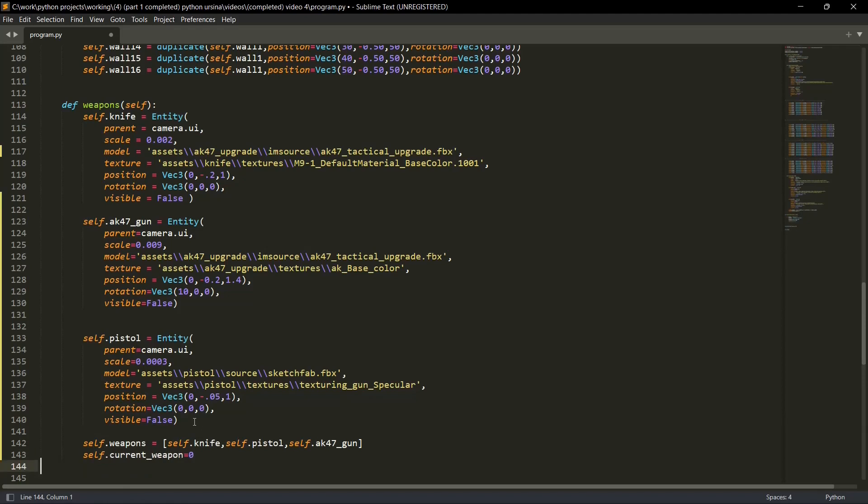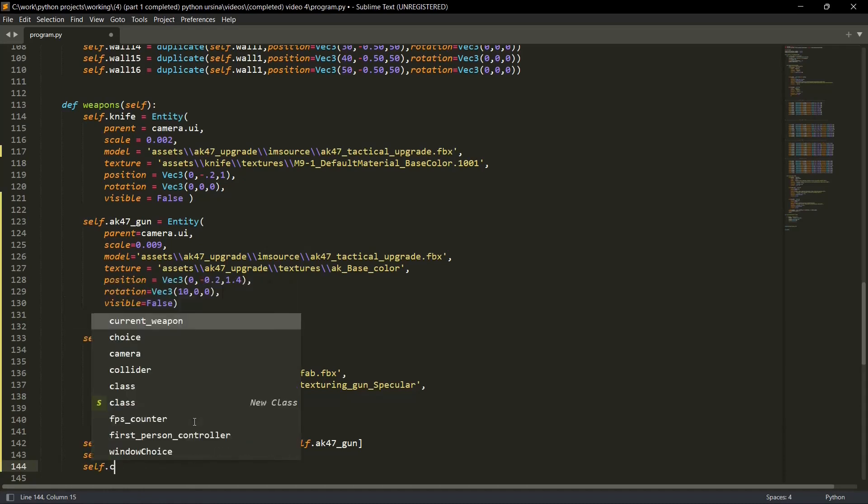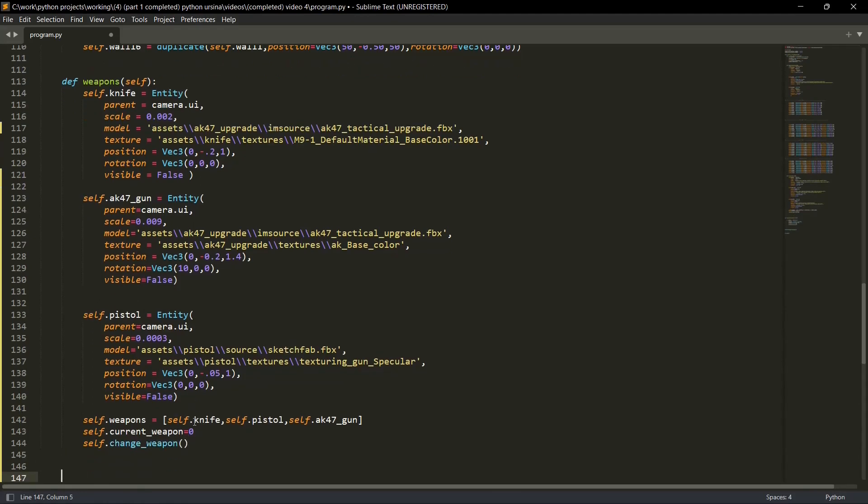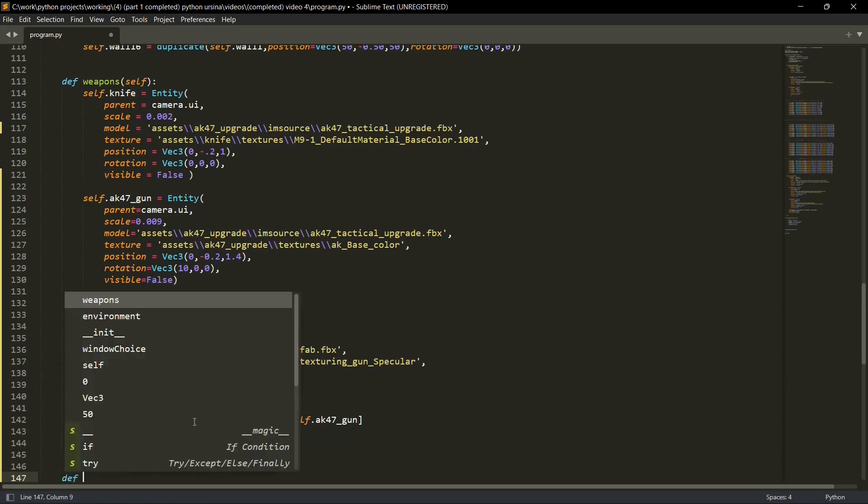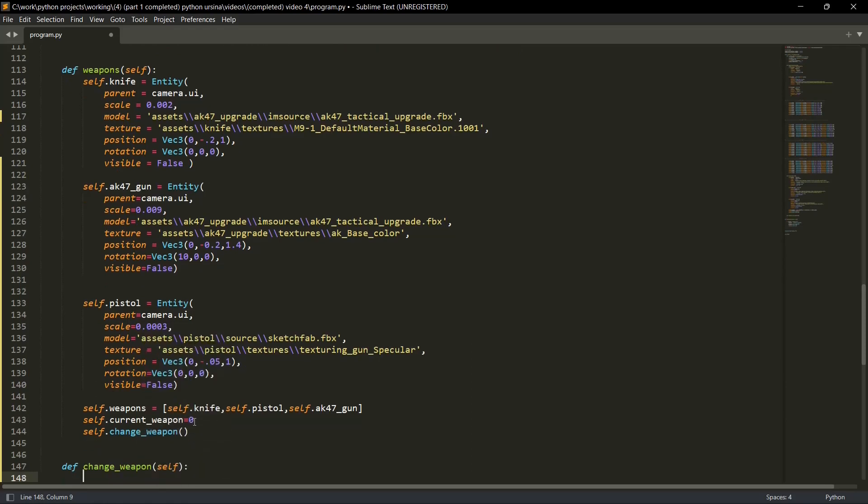Then what we'll do is we'll call a self.change weapon function. Let's go to the self.change weapon real quick. So def change weapon. And what are the parameters inside? Only self.